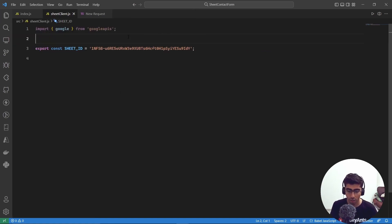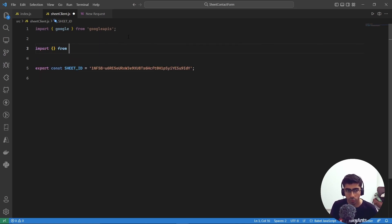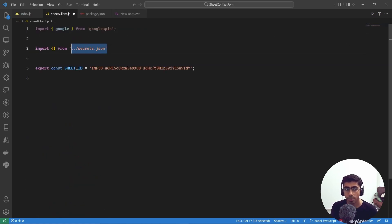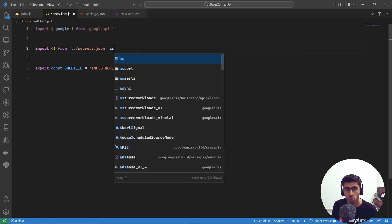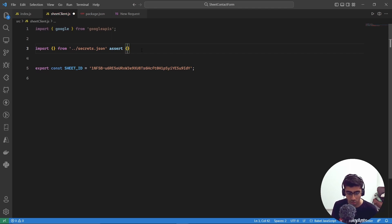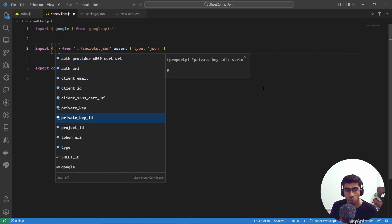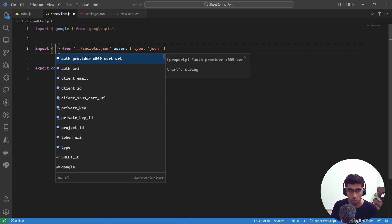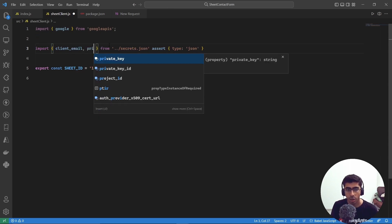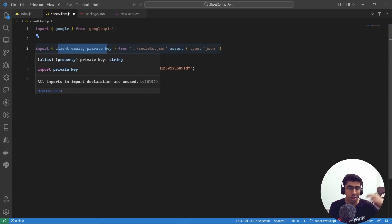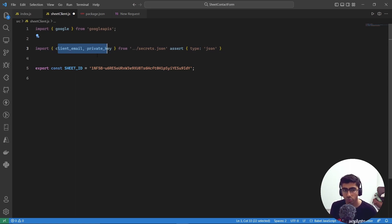From the secrets JSON we need two things: 'key.client_email' and 'key.private_key'. You could also store these in environment variables if preferred, but for this video we'll use the JSON directly. Now we'll create a Google auth client using JWT: 'const client = new google.auth.JWT(key.client_email, null, key.private_key, [...scopes])'.